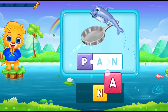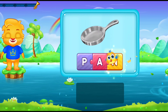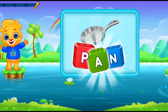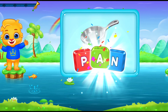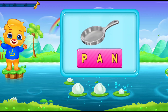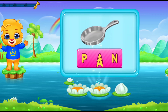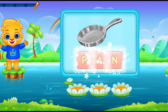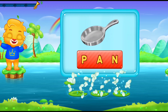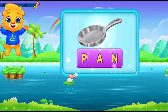P-A-N! Let's say it again! P-A-N! Hooray! Woohoo!